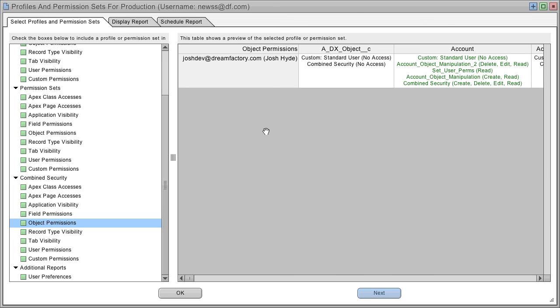For example, this user had no access to the account object, but one, two, three permission sets later, he had full access.